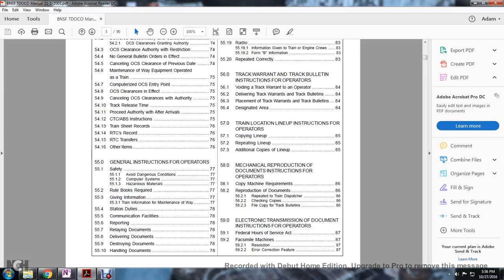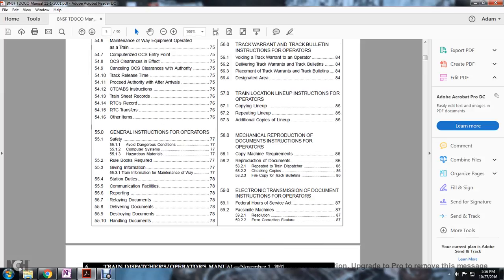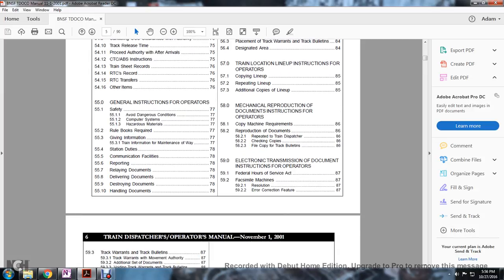58 mechanical reproduction documentation instruction operators: copy machine Armin, reproduction of documents, repeated to the train dispatcher, checking copies, filing copies and track bulletins.